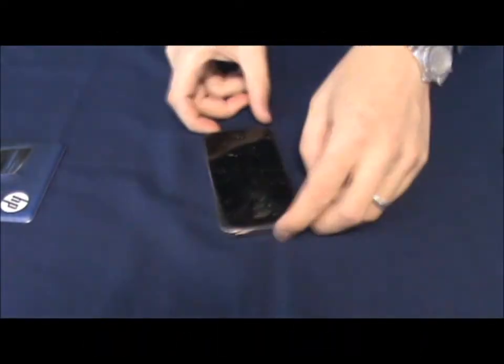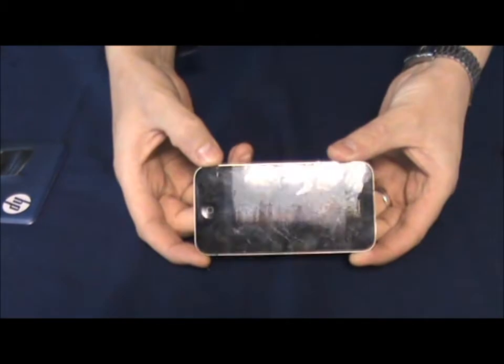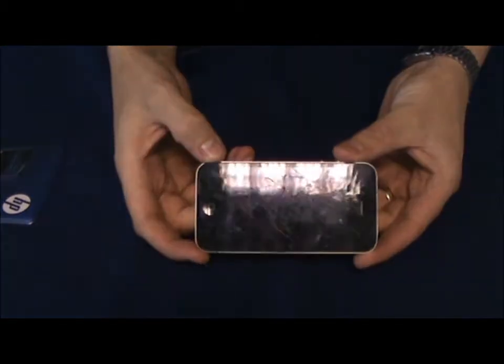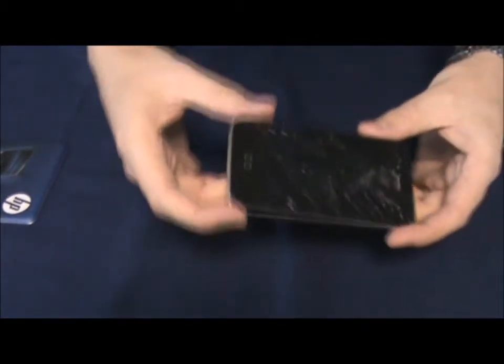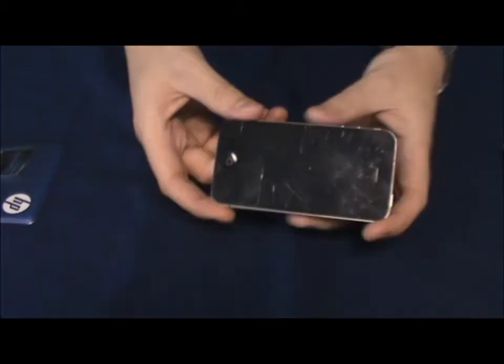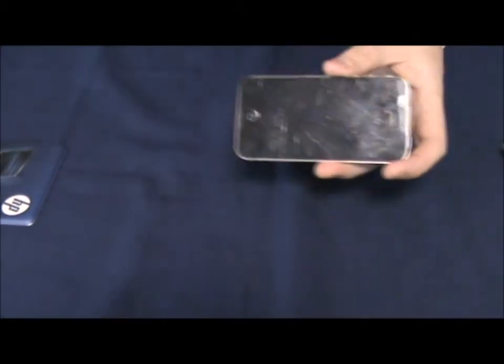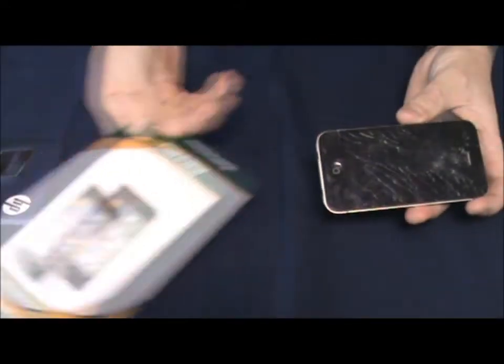Today's lesson is how to repair a cracked iPhone screen. In order to do this there are a few things that we need: this bit, the iPhone 4 opening tools which you can buy off our site, and a screen.